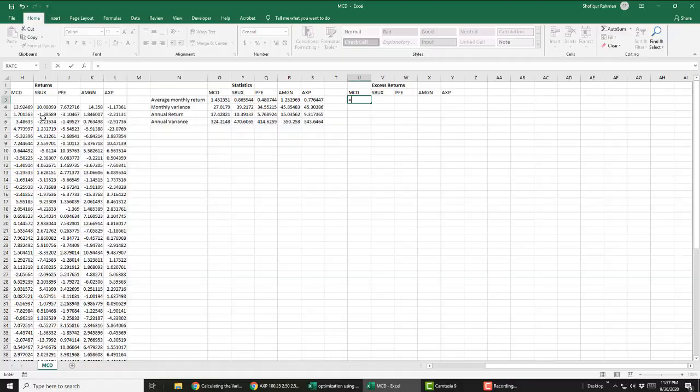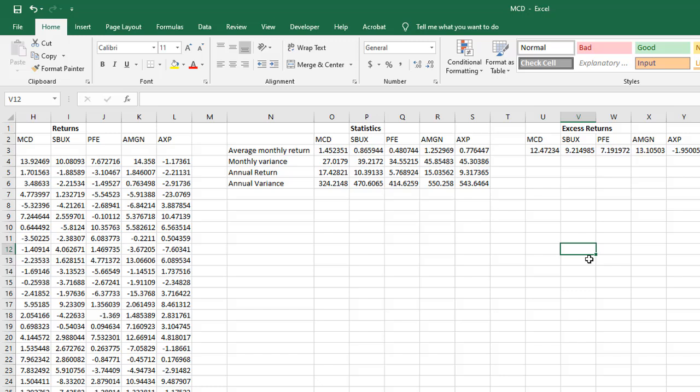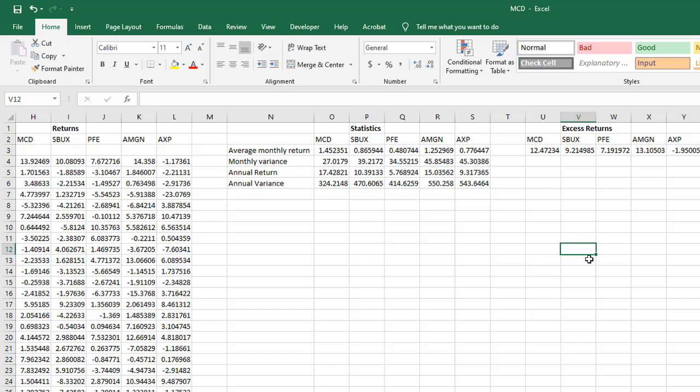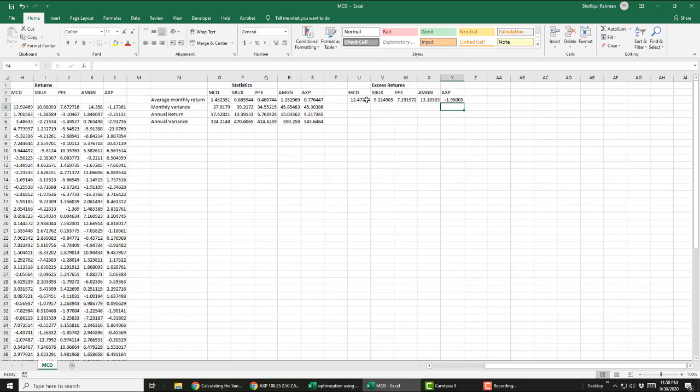Let's compute McDonald's excess return. The formula is monthly return minus the average monthly return. Copy the formula to the right. Since the cell that has monthly return average should be fixed as we copy the formula down, we will press F4 or put dollar sign before and after the cell for all the companies. Now copy the formula down.